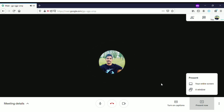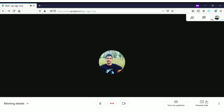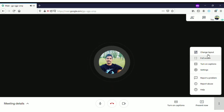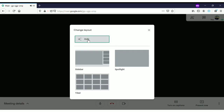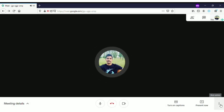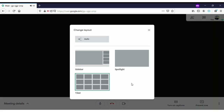In the three-dots option, when you click on that you can see 'Change layout.' It is currently in the auto section, which means it will automatically arrange all the screens. If you want tile view, you can click on tile view and see everyone in one screen — just like how it is shown in Zoom video conferencing software.